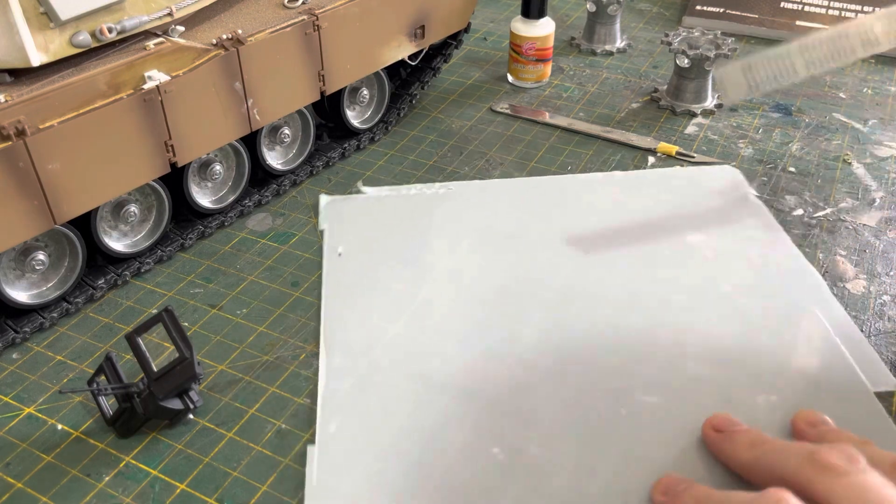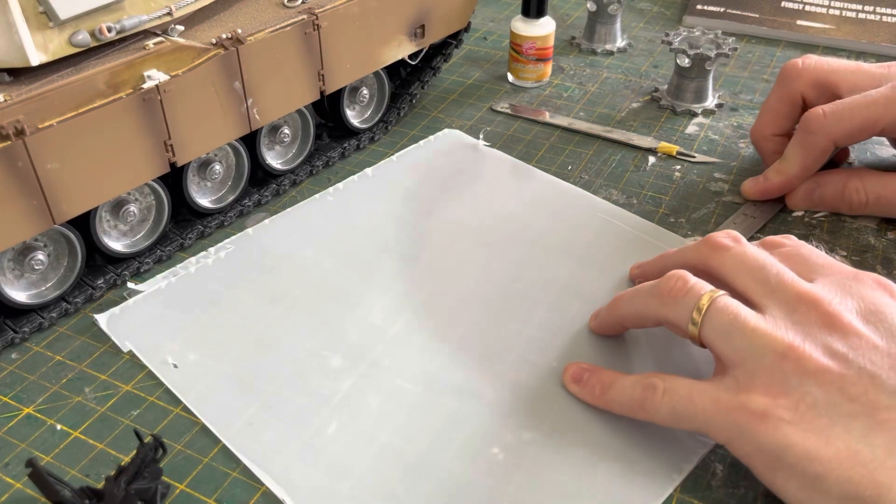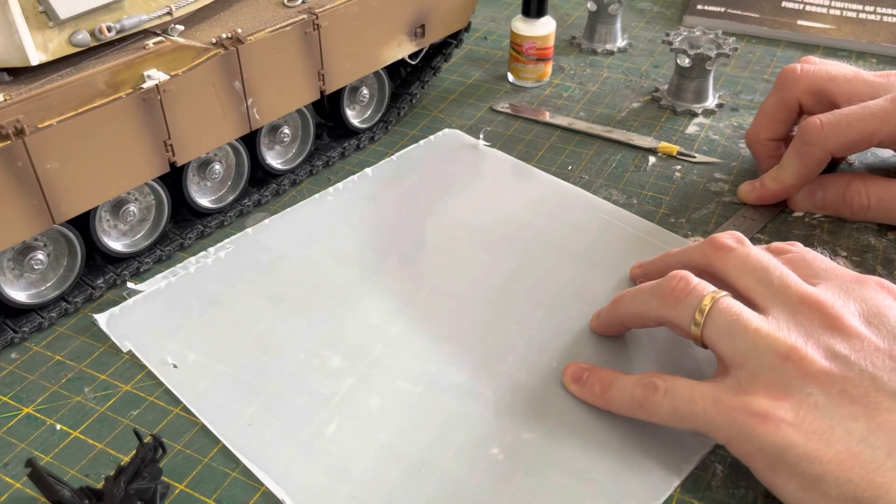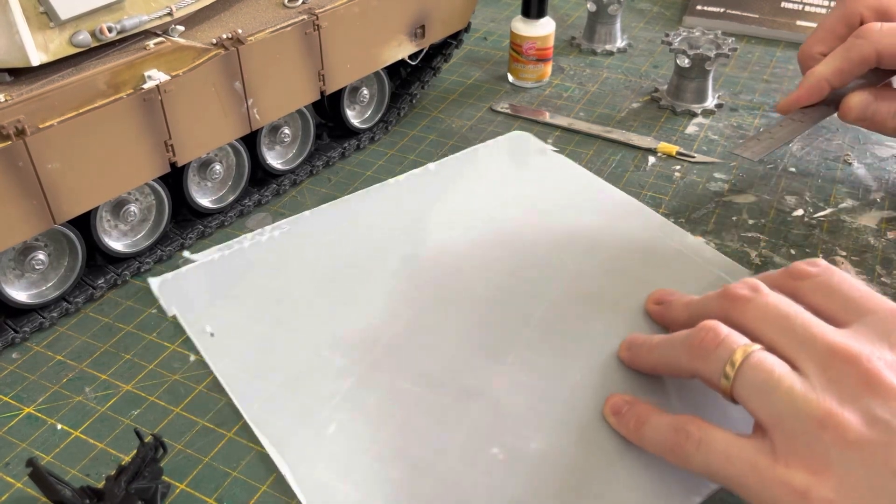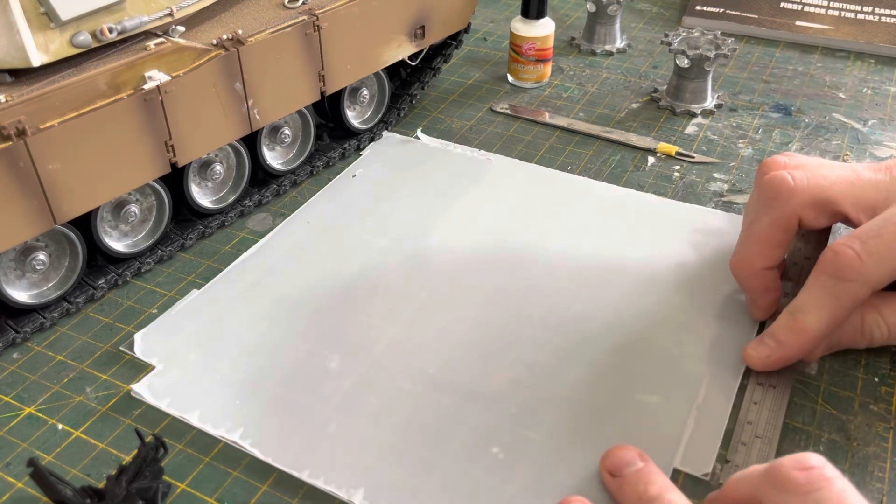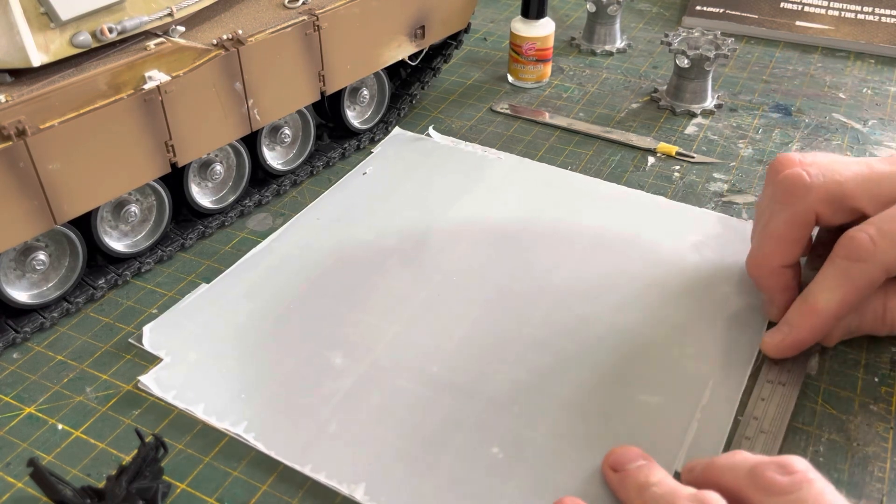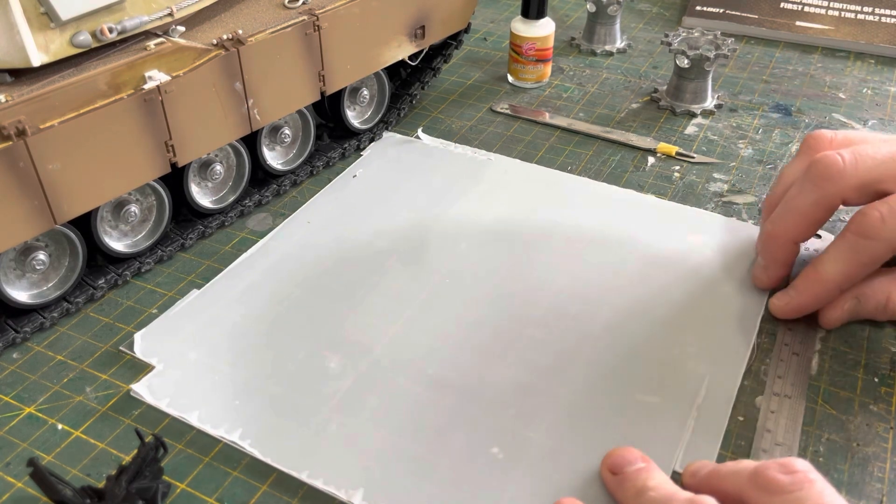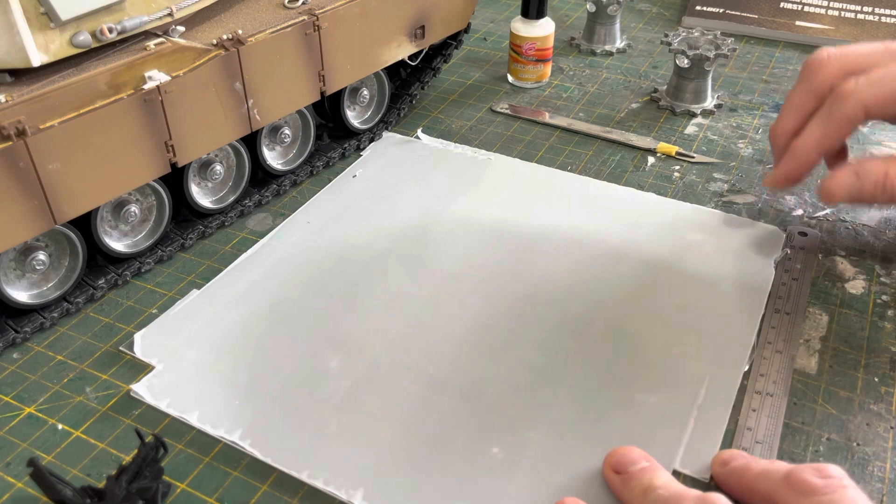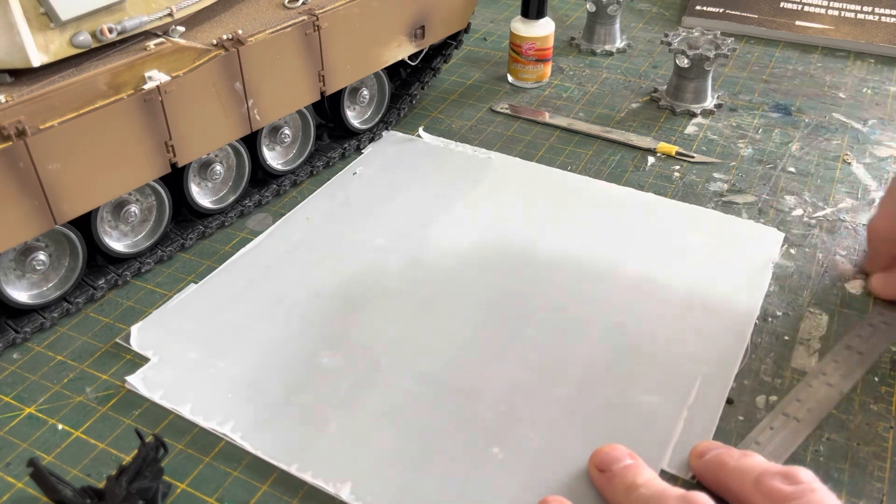The measurements are: the width is 11.5mm and the length is 16.5mm.